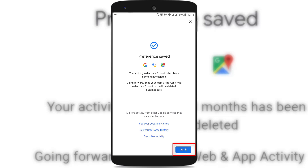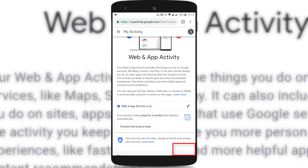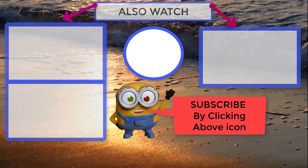Just click on confirm. It says that the preference has been saved and your activity older than three months has been permanently deleted. From now on, my web and app activity older than three months will be deleted automatically. Just click on 'Got it.' It now shows that your activity is being kept for three months then deleted automatically — your preference has been saved.